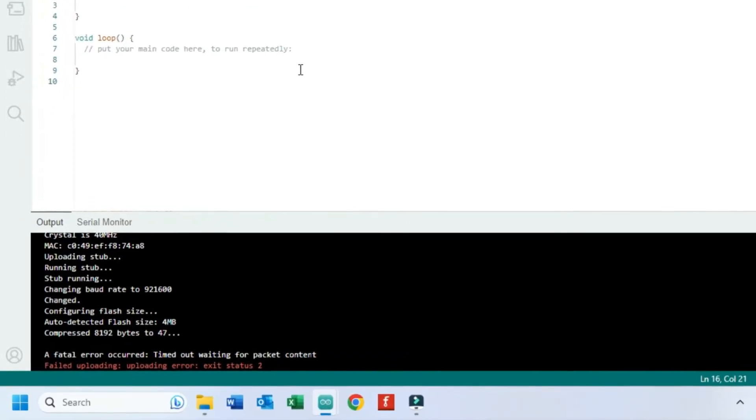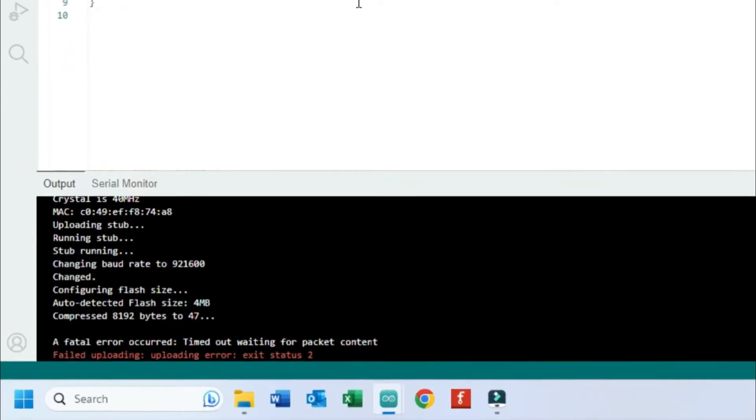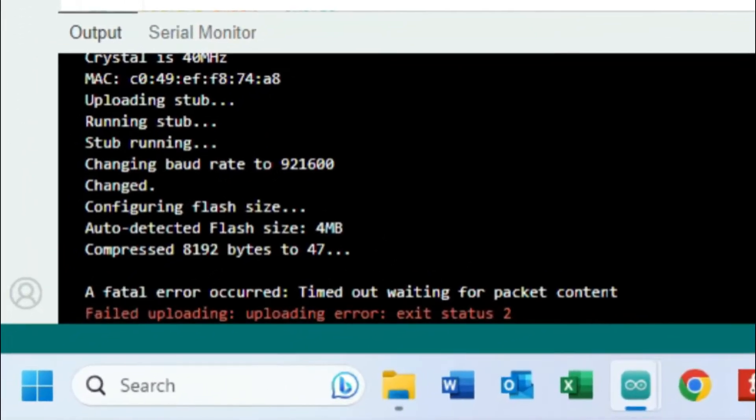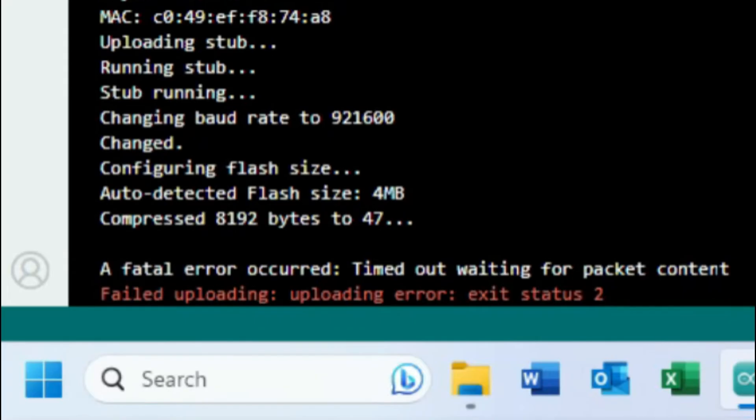In this video, I will explain how to solve fatal error. See the video carefully. First, disconnect the cable from computer and connect again.